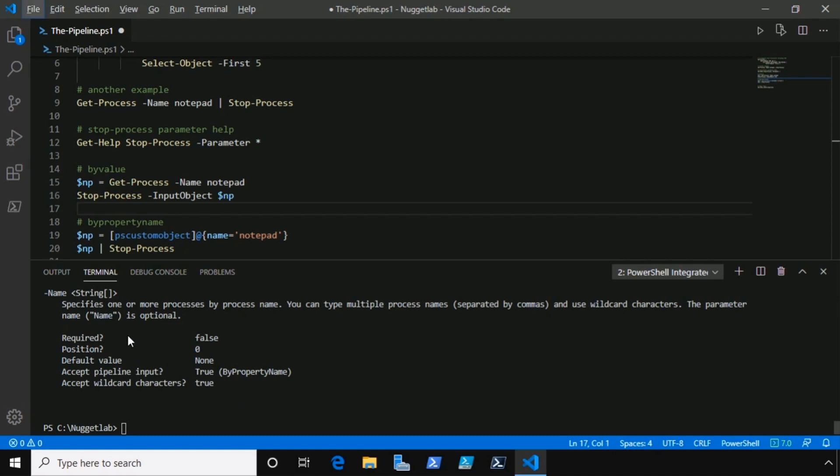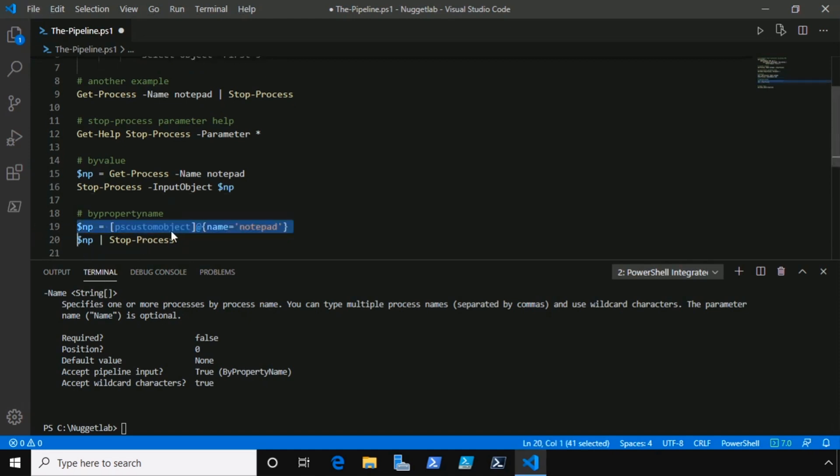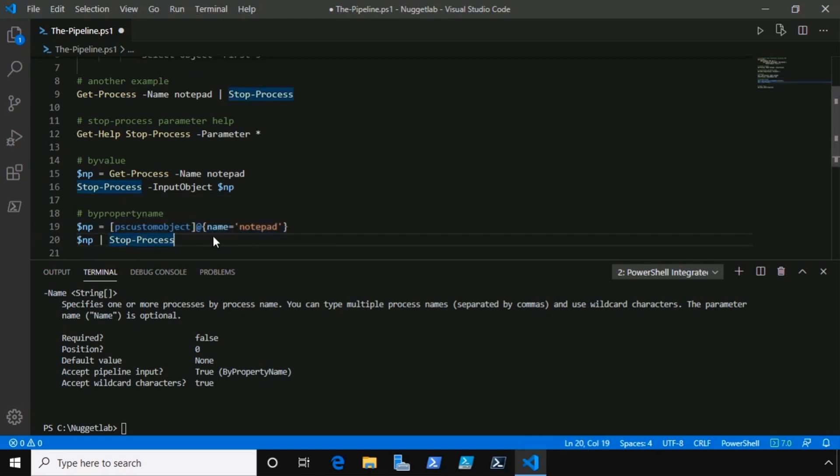So the only way PowerShell can bind to this name parameter on both get-process and stop-process is by property name, only if you have objects that support that name parameter when you pipe it to it. And here's an example that creates an object on the fly with a single property called name. We store that in a variable and then we pipe that variable containing that object with its one name parameter over to stop-process, and that's how it would get bound by property name.